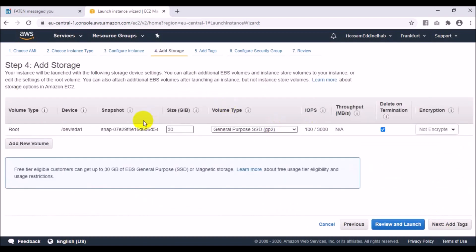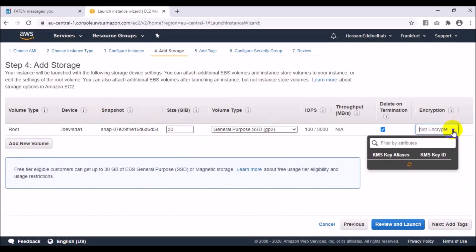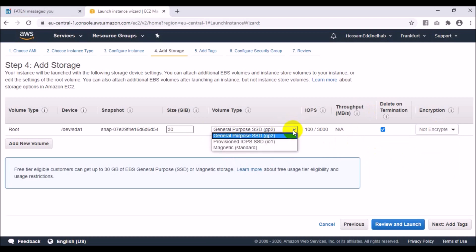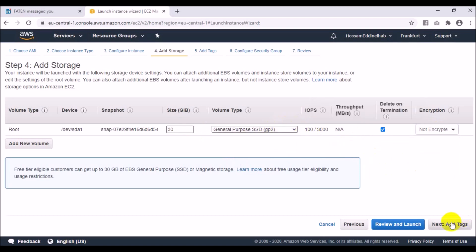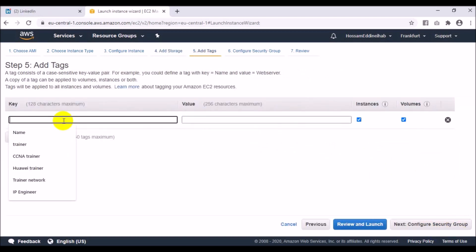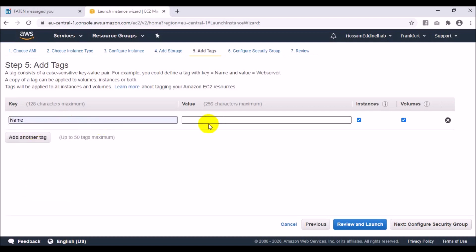Now go to Add Storage. You can increase the storage size, but for testing I will use the default options. You can also activate encryption for this disk, and you have volume type options such as IOPS SSD or Provisioned SSD.